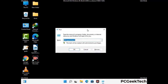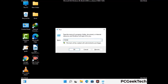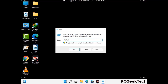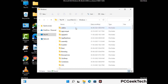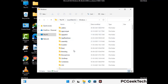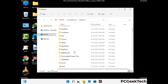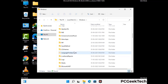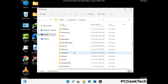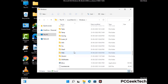Now type in %windir% and press Enter. Find and remove any suspicious files or folders related to the virus, and look for any files created at the time the virus attacked your PC. Be careful and don't remove any important folders.